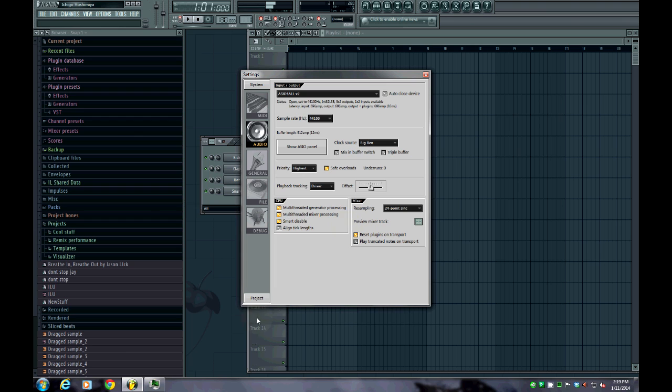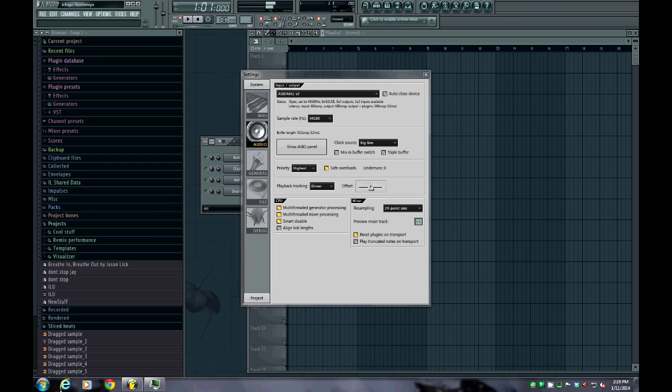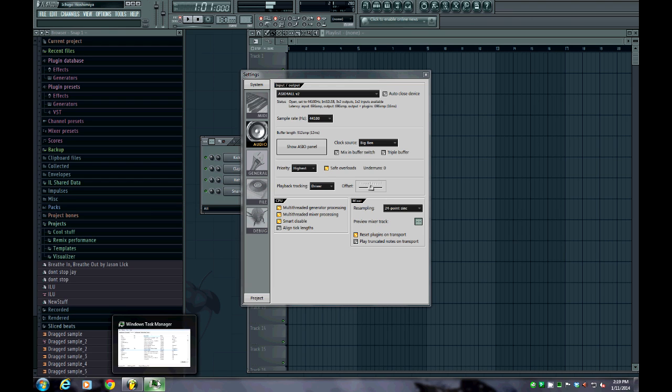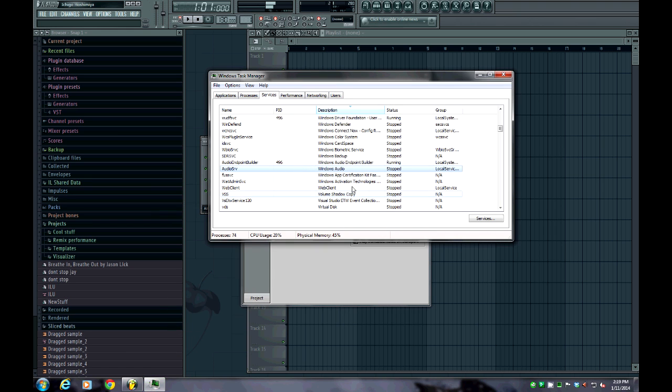Once you get done doing all of your recording, you'll go back to Task Manager. You can either go back here and restart it. You can also get there by doing Ctrl-Alt-Delete and Start Task Manager. What I've been doing is I'll wait till I get done doing any of my recording and I'll just have it minimized and it goes right back to where I had it. You'll right-click on it again and you'll see that it says Start Service.